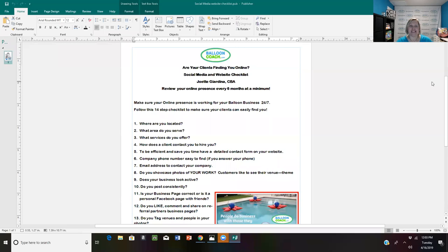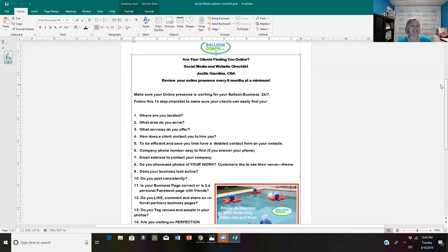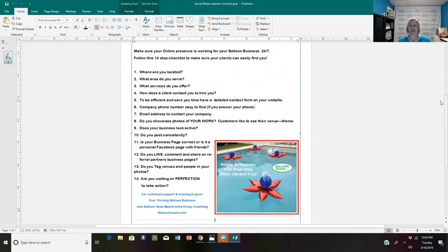All right, here are my 14 steps. Ready, set, go. Step one: Where are you located? Is it very easy for a first-time visitor to your website or Facebook to know where you're located and what area you serve? For example, Party People Events services Central Florida from coast to coast, with offices located in Orlando and Auburndale. I want people to know very quickly and easily that the Lakeland/Auburndale area — Polk County — and Orlando are our service offices.